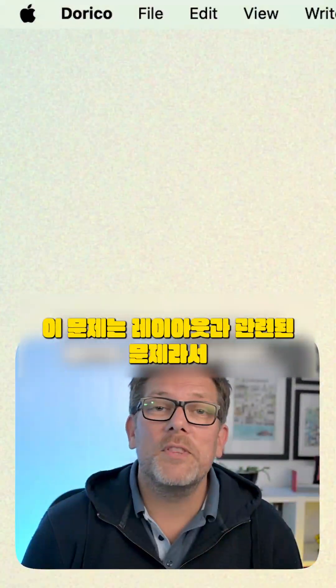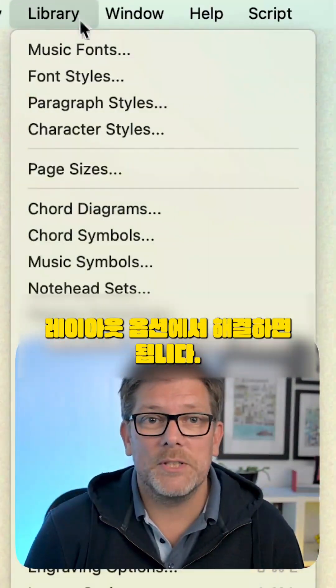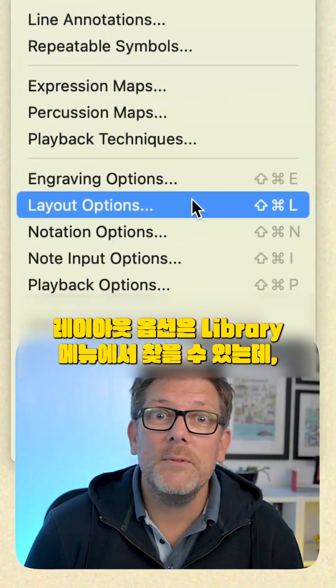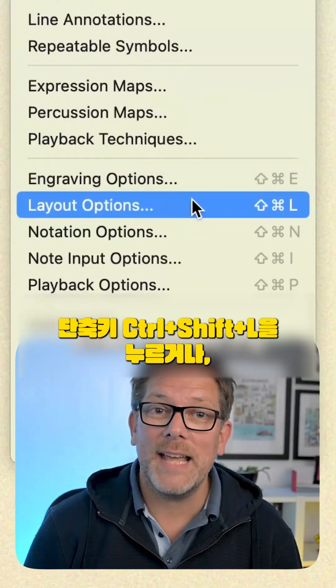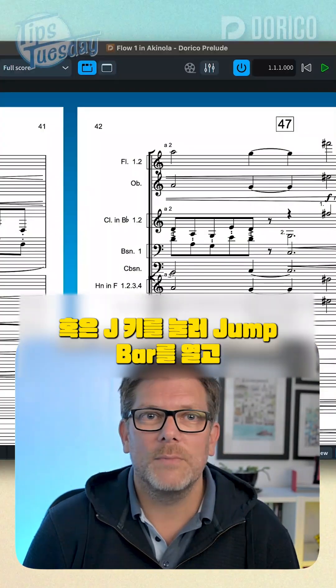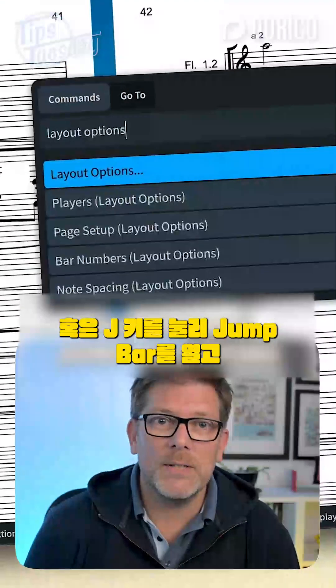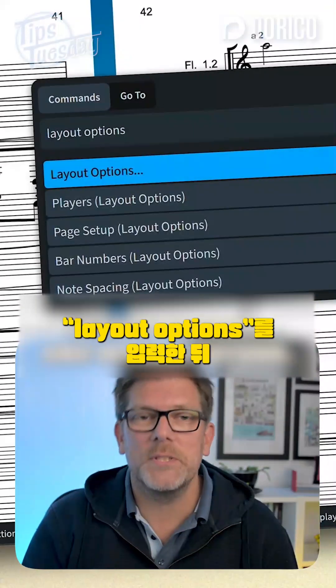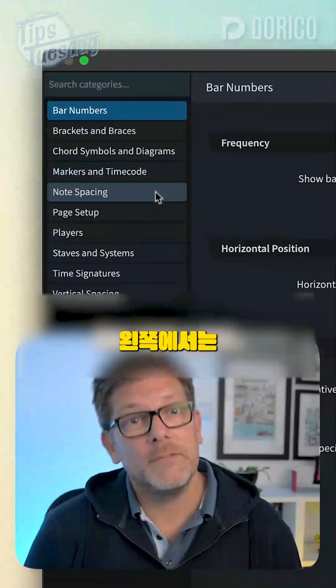This is a problem with the layout, so we want Layout Options, which you can find in the Library menu by using the key command Ctrl+Shift+L — that's Command+Shift+L on Mac — or simply hitting J to open the Jump Bar, typing 'layout options', and hitting Return.